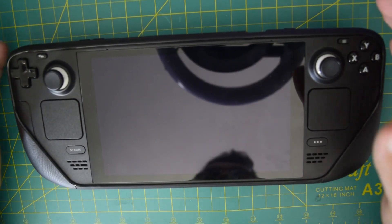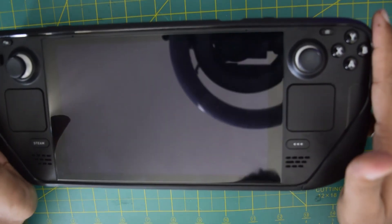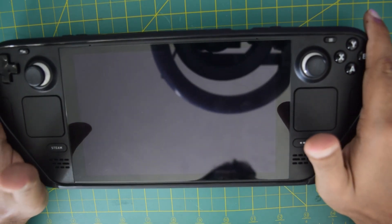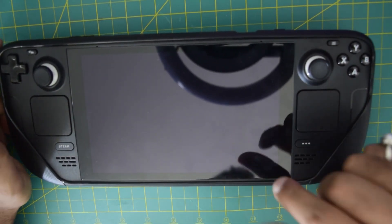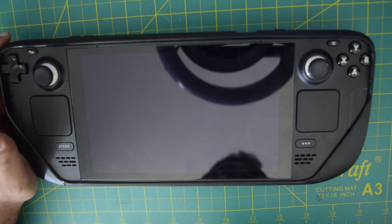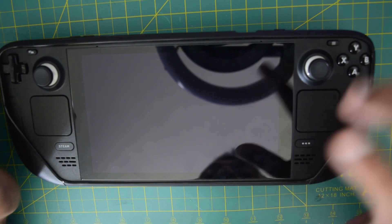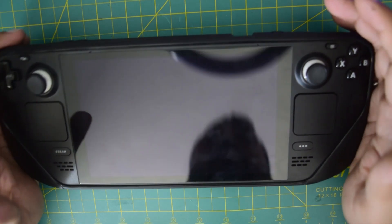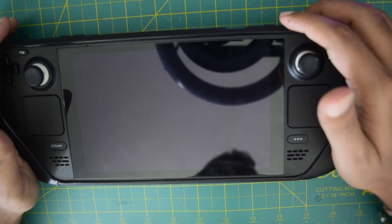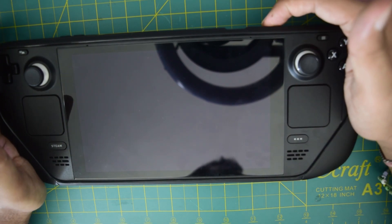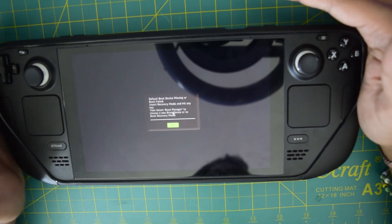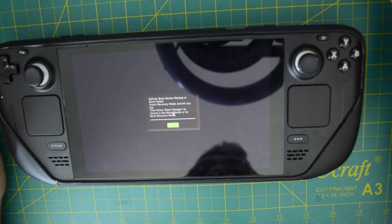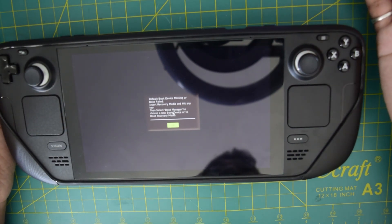As you have seen in my previous videos, I have already upgraded the SSD onto this Steam Deck. If you have not seen that video, I will put the link above or in the description below. Since I have already upgraded the SSD, now it does not have any operating system. As if I turn this on, you can see that it says that the default boot device is missing so it cannot boot.